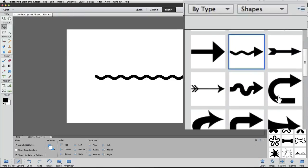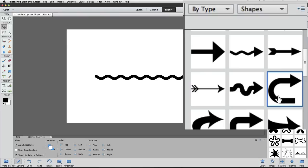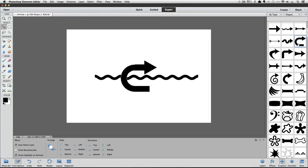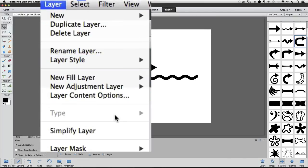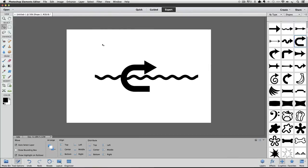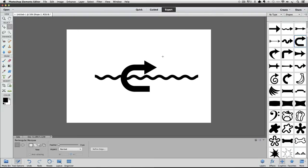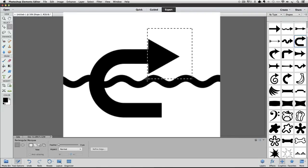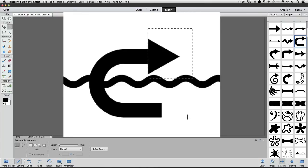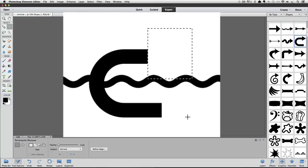So you double-click on the shape that you want, and that puts it into the live work area. Step 2 is to simplify the shape layer by going up to the Layer menu and choosing Simplify Layer. Step 3 is to delete unwanted part of your shape. So make the Rectangular Marquee tool active, and then click and drag diagonally to put a rectangular selection around the arrowhead that you want to delete. Press the Delete or Backspace key on your keyboard to get rid of it, and then press Command or Control-D to deselect.